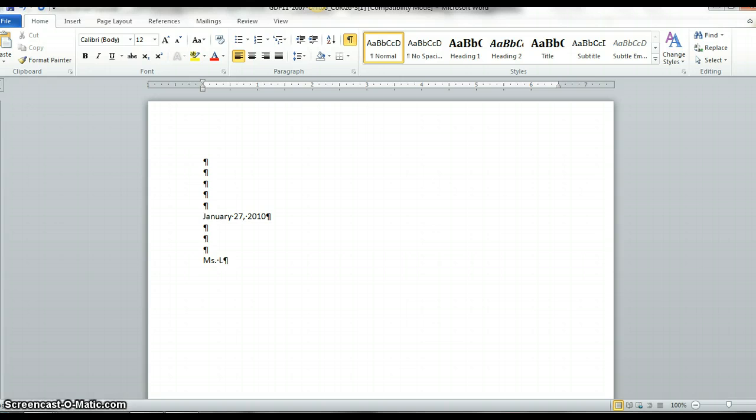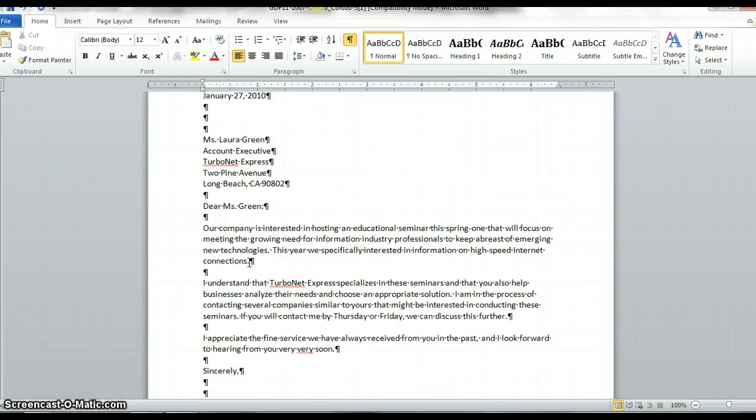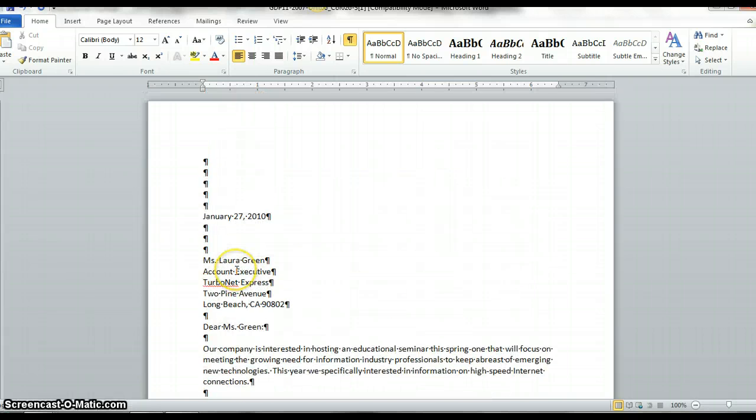And I'm going to start typing in, again, the rest of the assignment. For time's sake, I'm just going to put in the rest of the assignment.